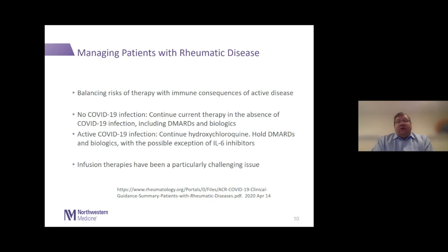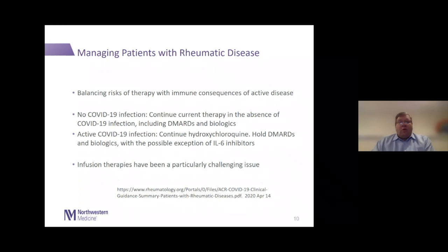The possible exception is an IL-6 inhibitor, because of what I mentioned regarding cytokine storm syndrome. This is all speculative — a group of rheumatologists recommending based on no good data. Infusion therapies have been a particularly challenging issue: many patients receive infusions of biologic therapies, and these are often the older, sicker patients. We've had to worry about exposure in infusion centers, and we've cut back on the number of infusion chairs, spread them out, and begun using exam rooms for infusions.